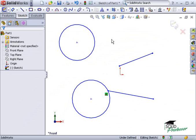The feedback you see as you sketch allows you to capture geometric relations automatically. However, you can also add relations manually.